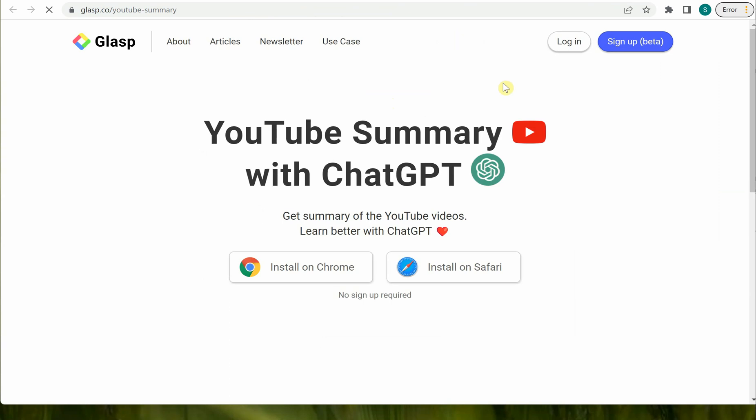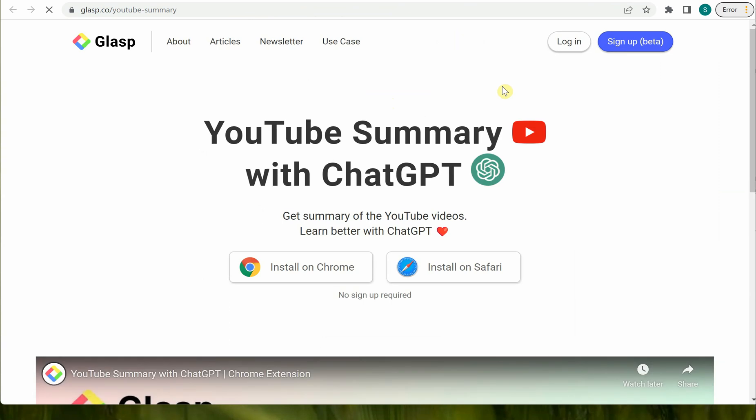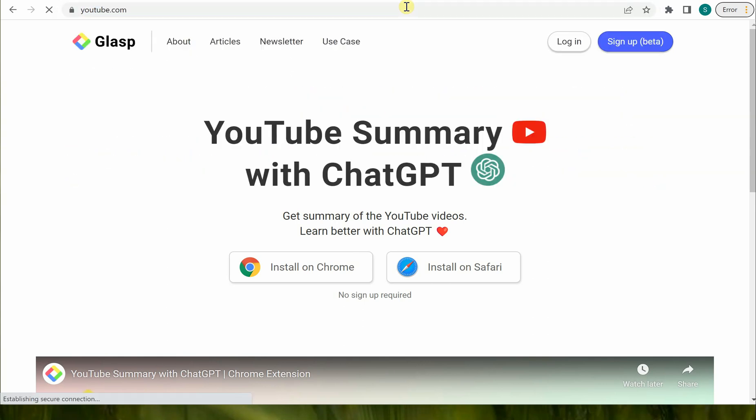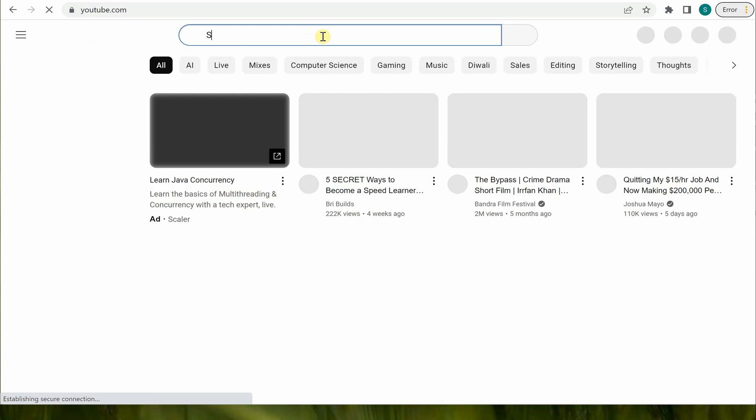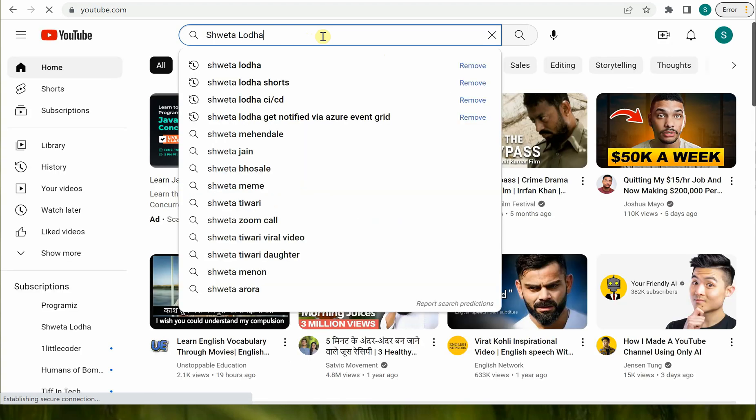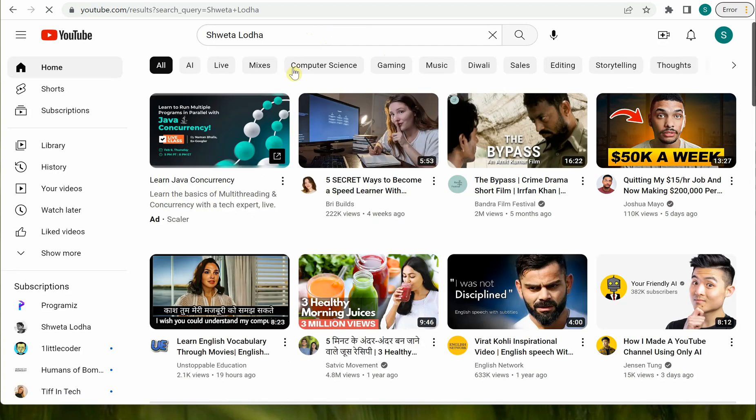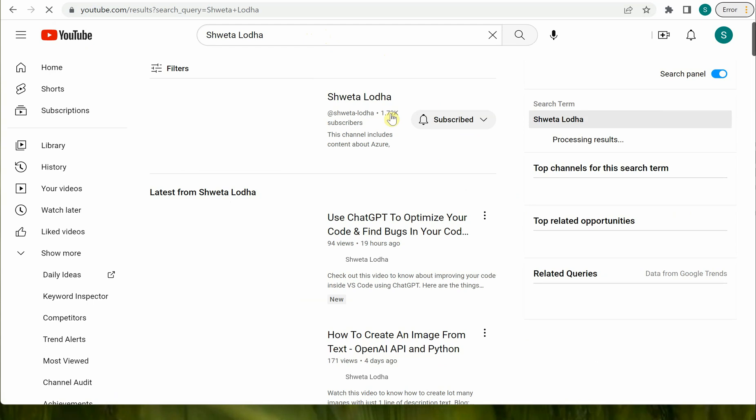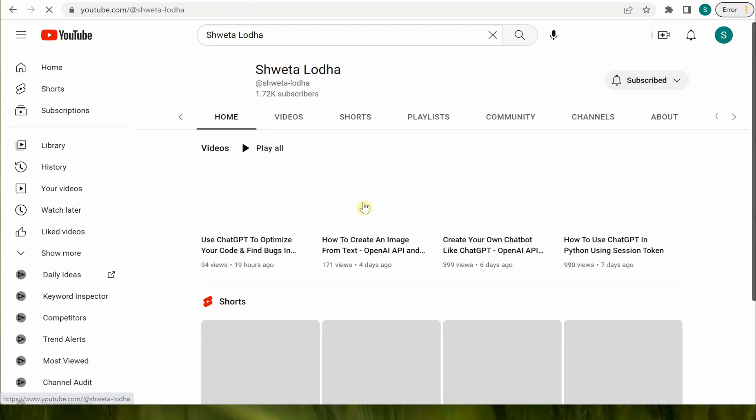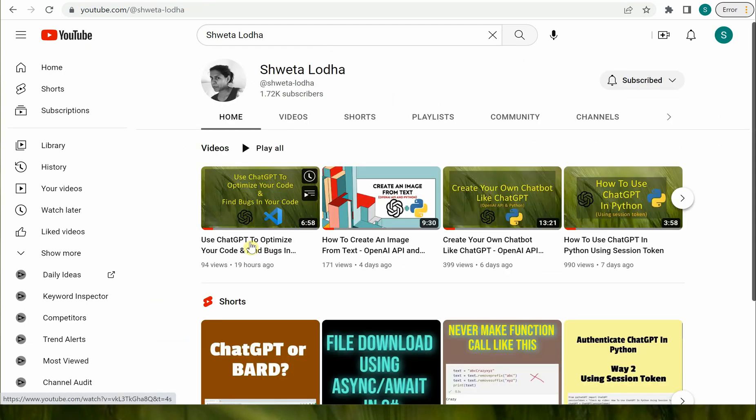Next we can go to YouTube. Let's go to my channel itself. I will search for my channel and open up some video. I will go here and let's pick this one up.